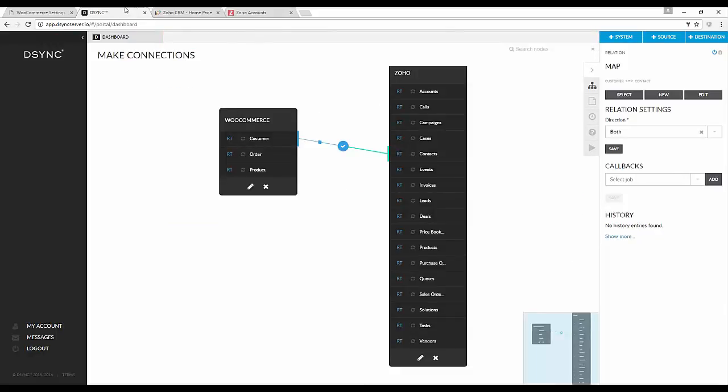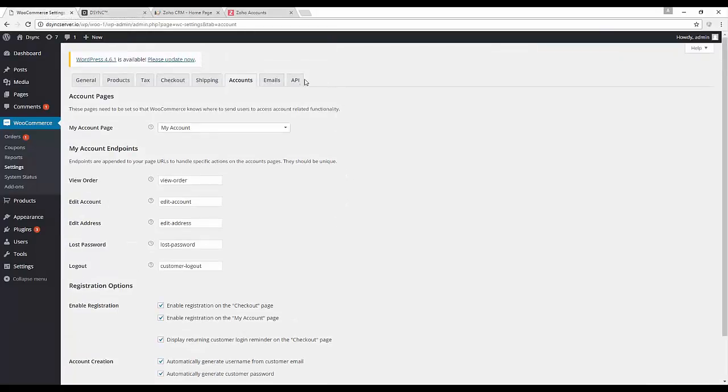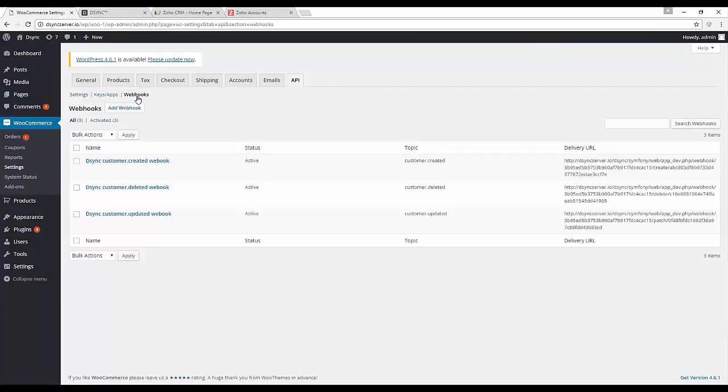Now the two systems have been mapped, we will need to visit WooCommerce to confirm the webhooks have been created. Under API and then under Webhooks. As you can see, we have three webhooks that are active.